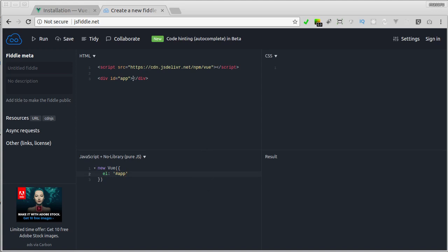With that, everything that we will write inside the div with the id as app will be under controlled by this Vue instance. And with under control, I mean, we can then change it or manipulate it through this Vue instance.